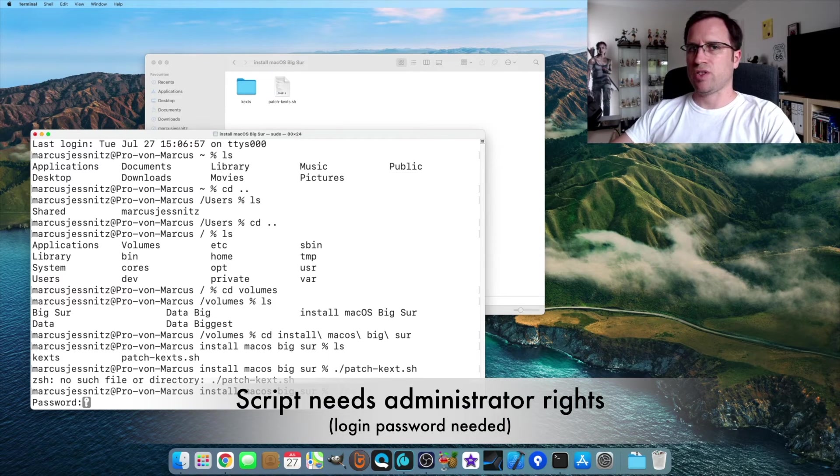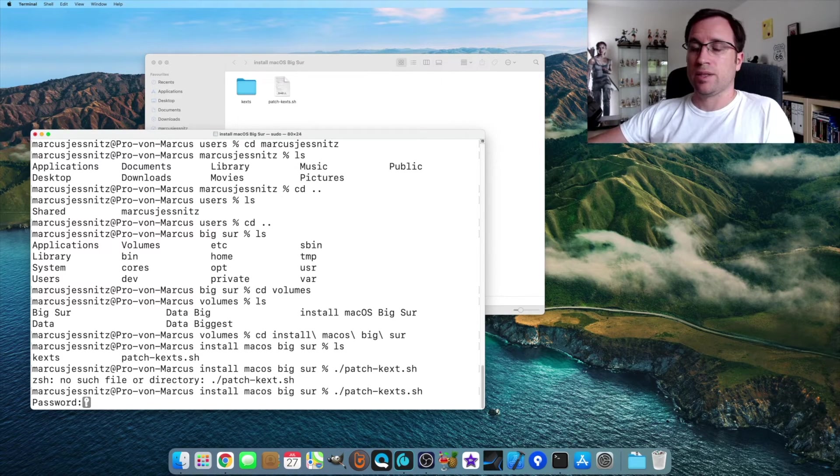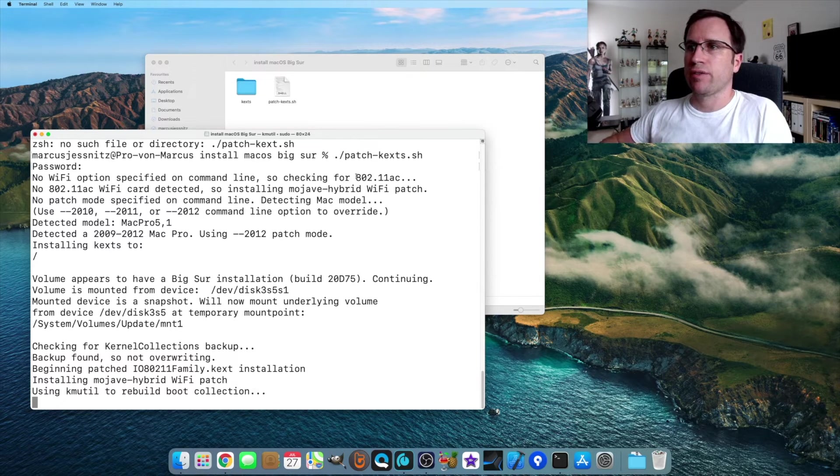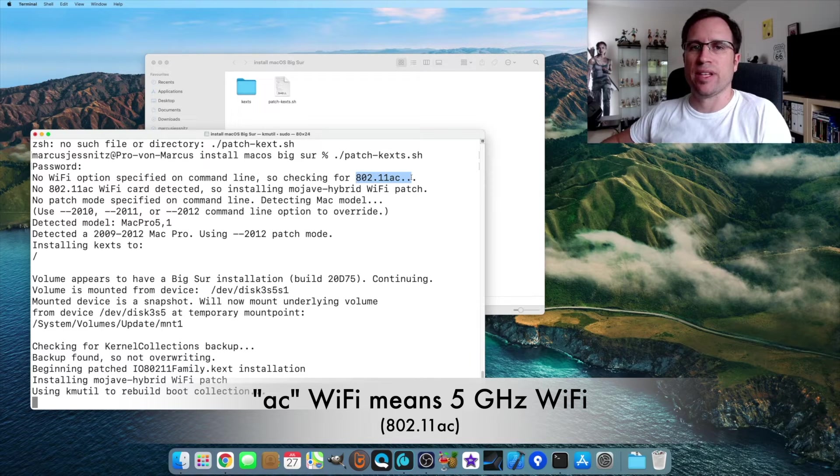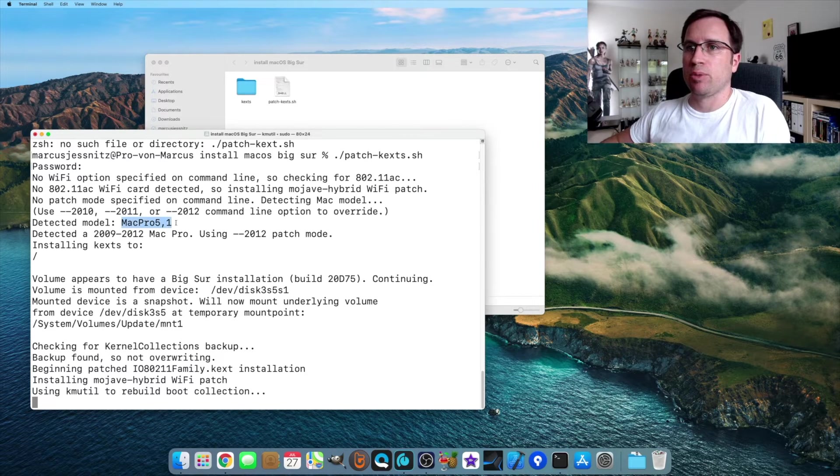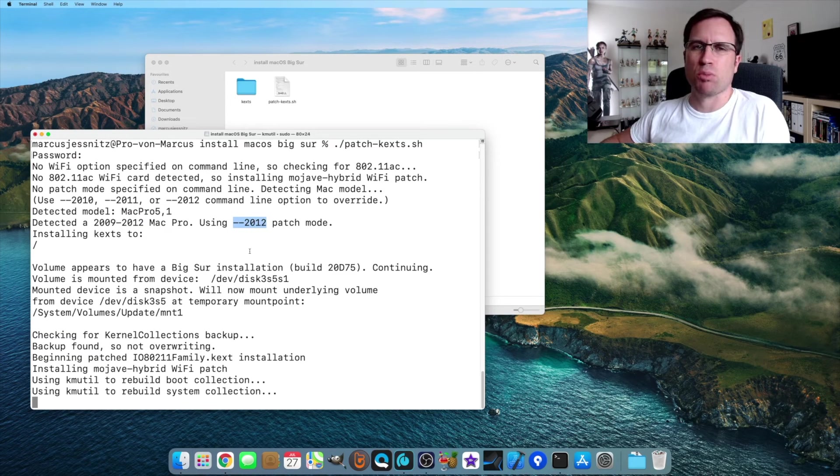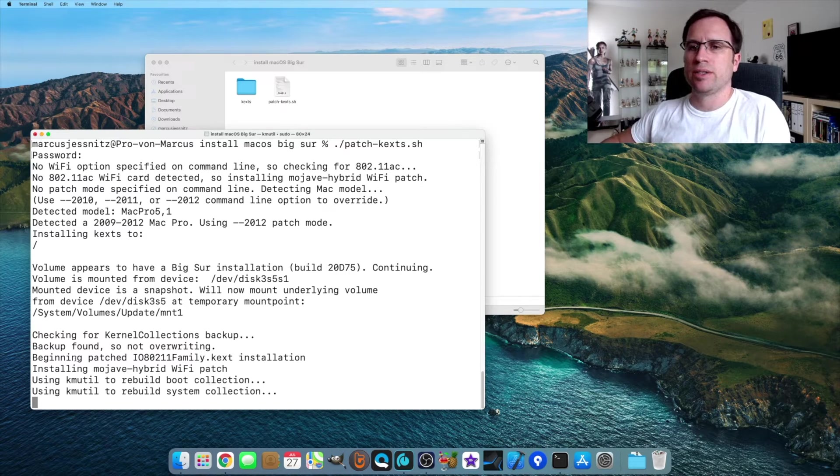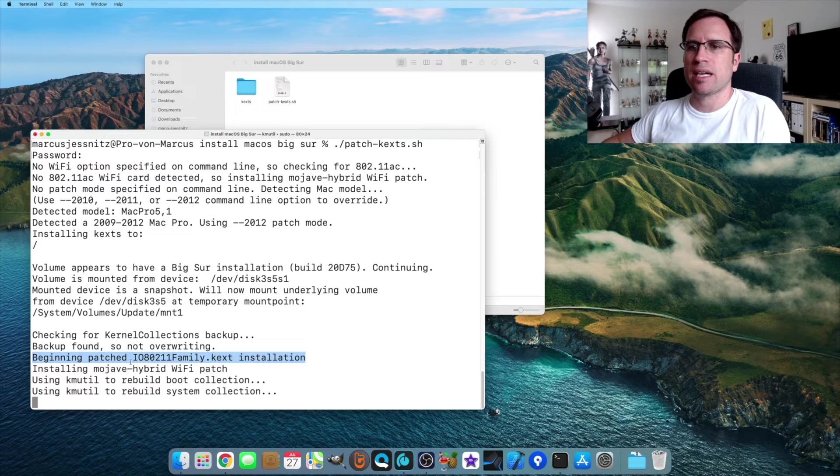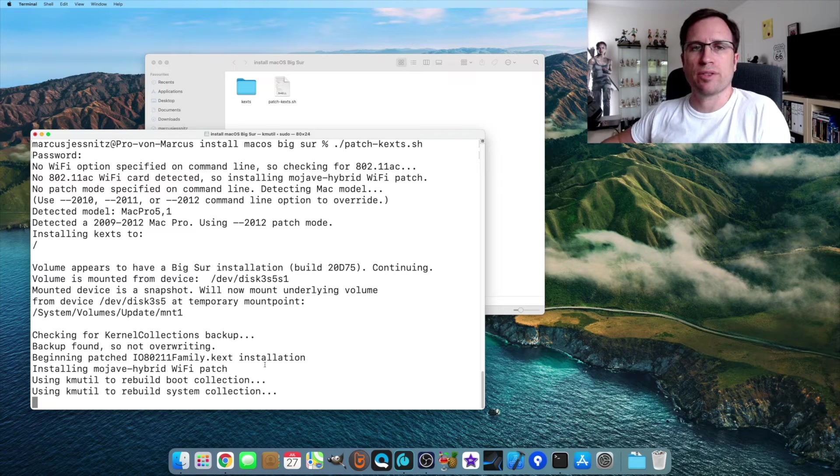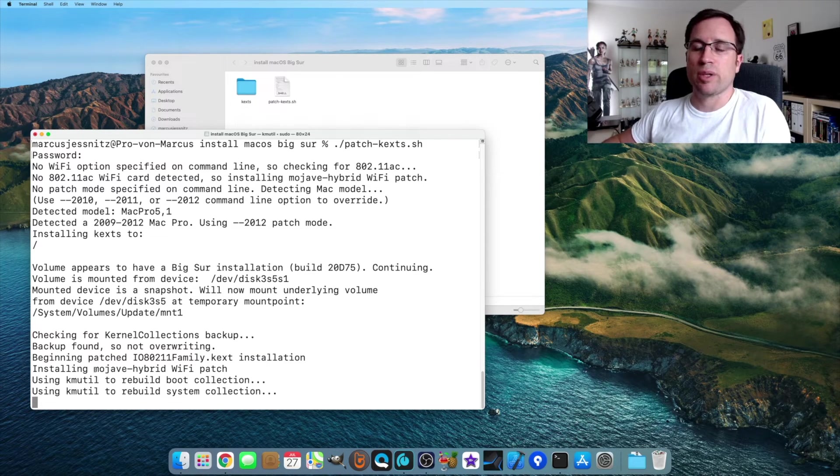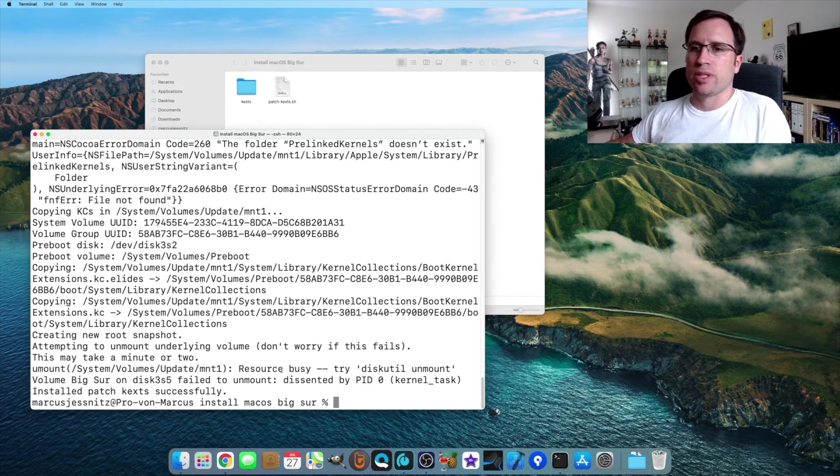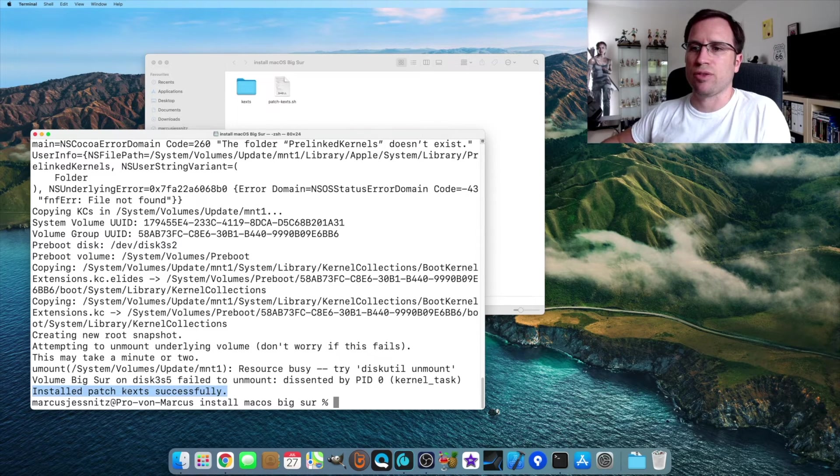Because this needs administrator rights, you have to type in your login password. If I hit now return, it says OK, no Wi-Fi option. And it's checking for 802.11.ac. That's five gigahertz, but it's not installed yet. It just detected my model Mac Pro 5.1 and it's using the 2012 patch mode. It does some mounting and unmounting. And you see it's beginning the patched kext IO8211 family kext installation. That is the old kext driver for this kind of Wi-Fi cards. The script calls it Mojave hybrid Wi-Fi patch.